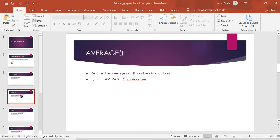Next is AVERAGE. The syntax is AVERAGE of column name — it divides the sum by the count of values. For example, for Hyderabad location salaries of 60,000 and 50,000: 1,10,000 divided by 2 gives the average salary.